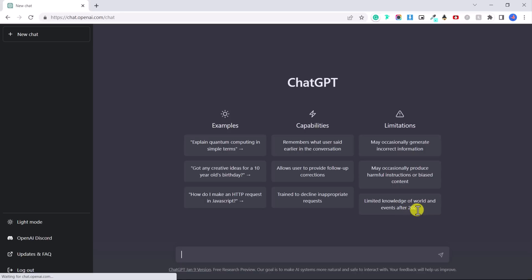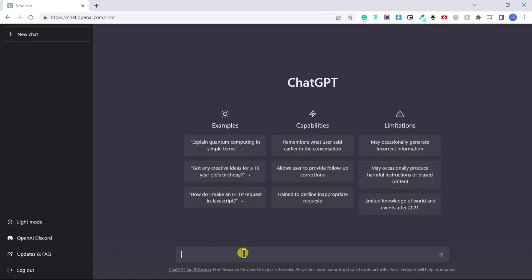So don't ask it questions about stuff that has happened in this year, for example, it might not know. Okay. So the first thing we're going to do is click here on new chat. So let's start a new chat and ask it a simple question.